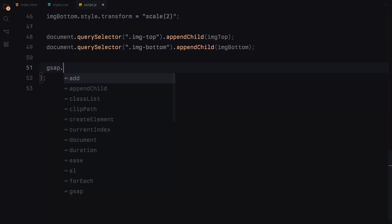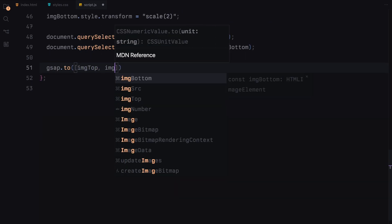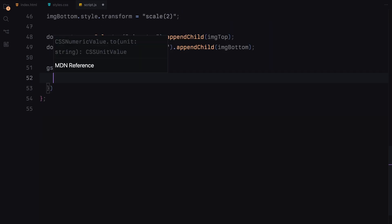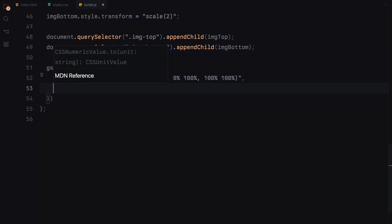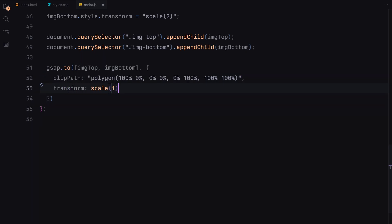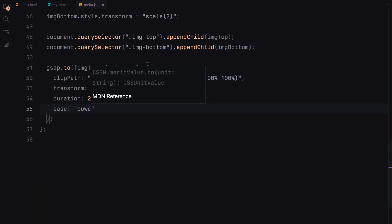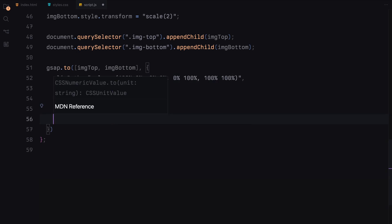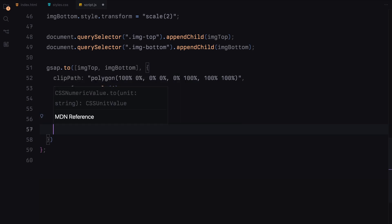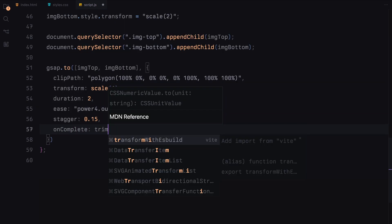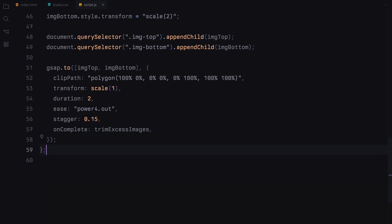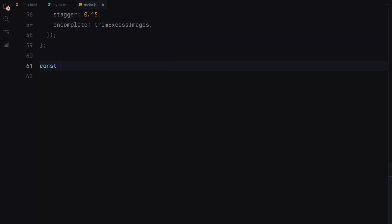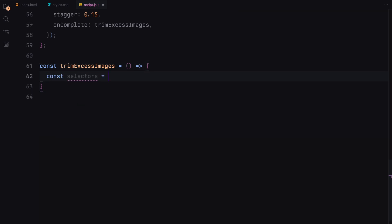We append these new images to the top and bottom image containers. Then we use GSAP again to animate the ClipPath making the images visible and scale them back down to their original size. This transition effect is staggered by 0.15 seconds for a smooth appearance. To manage memory and performance, we'll define the TrimExcessImages function to remove all the extra images from the DOM. This function ensures only the latest 5 images remain in the DOM by removing the oldest images if the count exceeds 5.